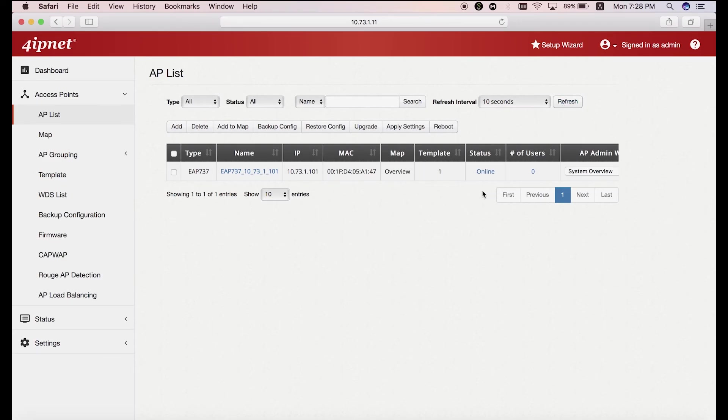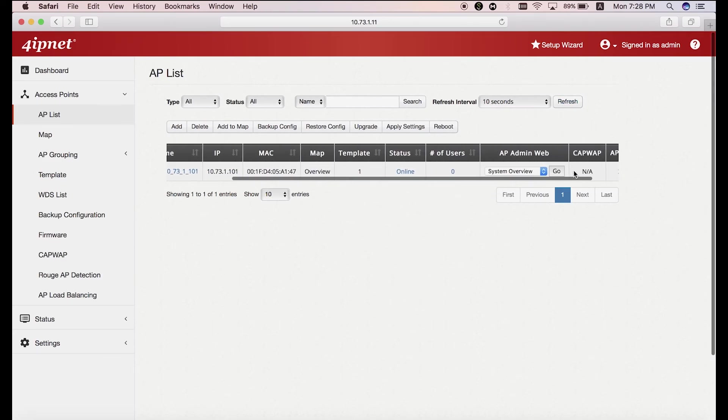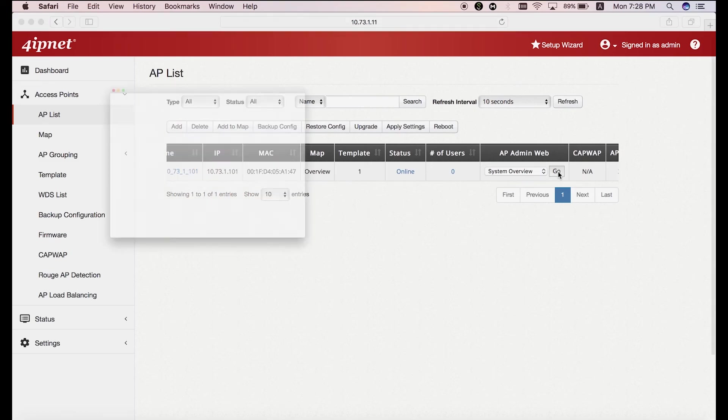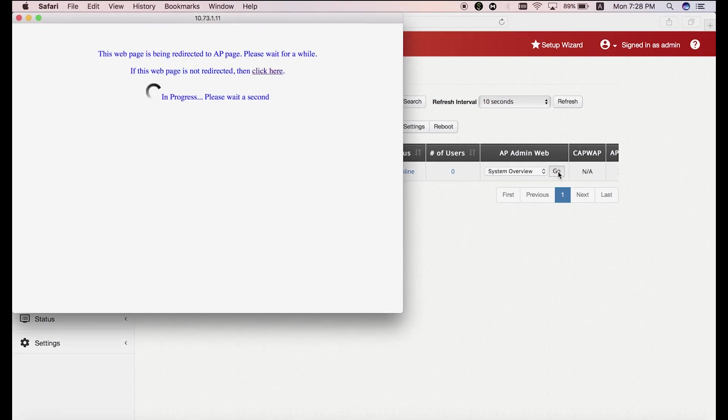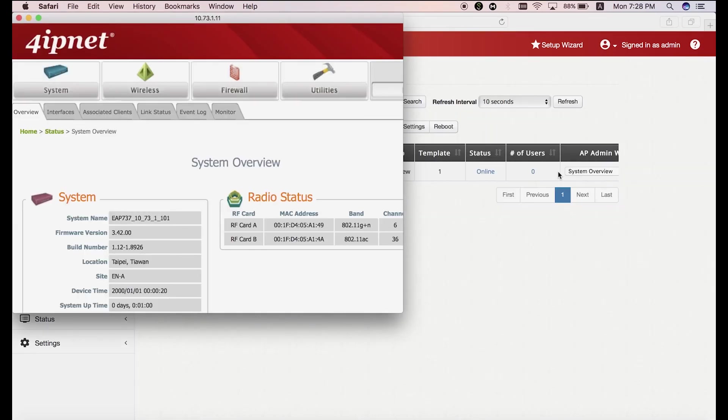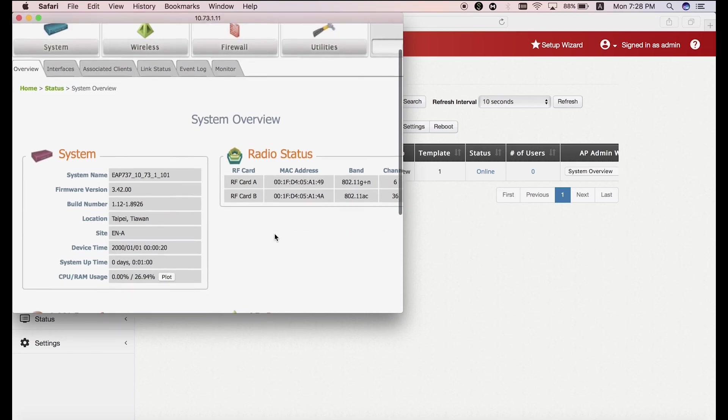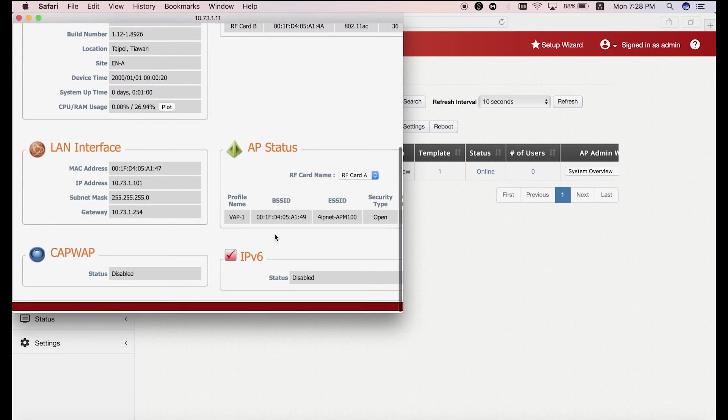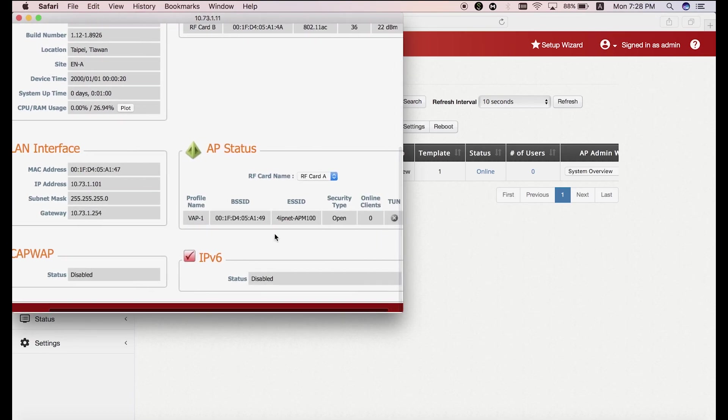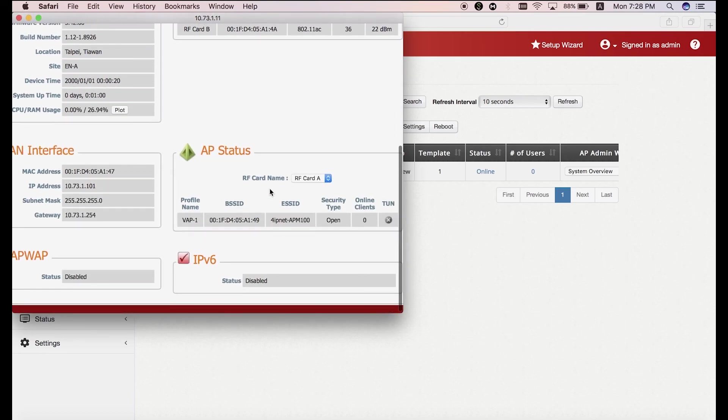Now scroll over to AP Admin Web and then click the go button to make sure that the AP has been applied with the template that you've configured. So you'll see the AP's UI pop up and then you can check its status.